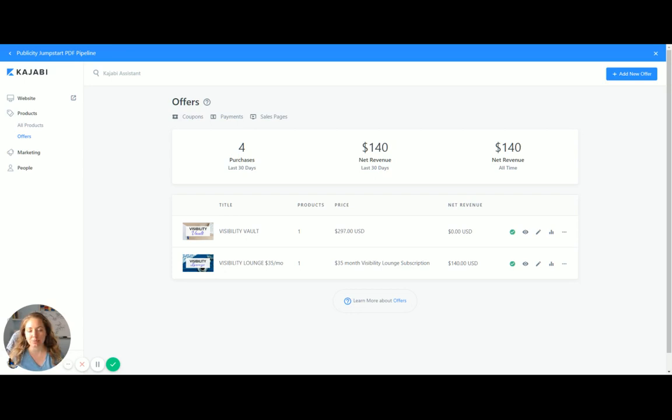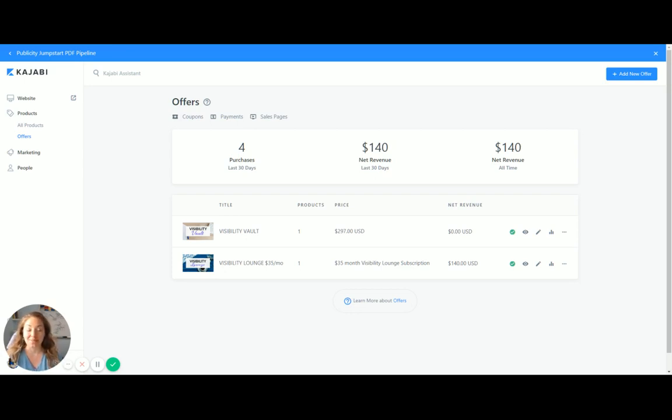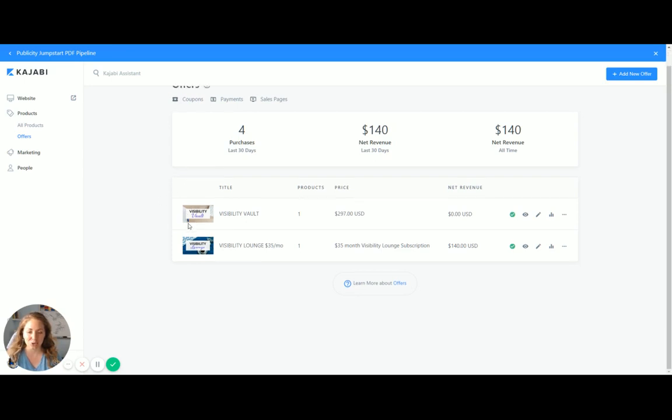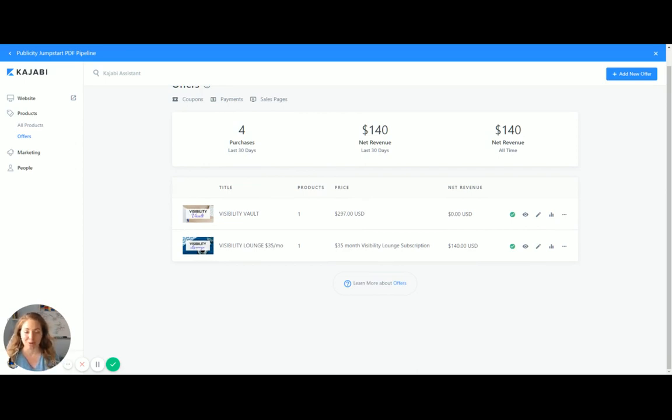You're welcome to mix up these steps, but I wanted to go through it the most logically that makes sense to me, so that when you go to piece it all together, it makes sense. So you can see here that I have two offers right now. I have one for the Visibility Lounge at $35 a month because I was transferring my old members, and then I have the Visibility Vault.